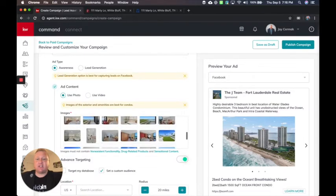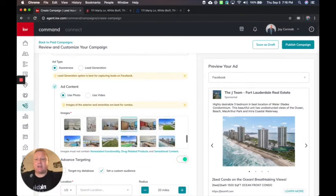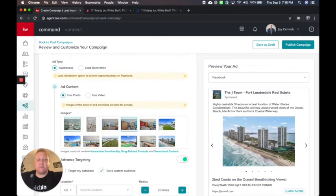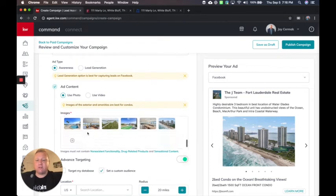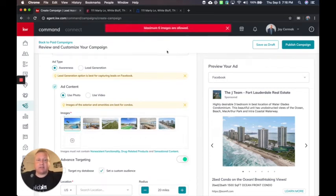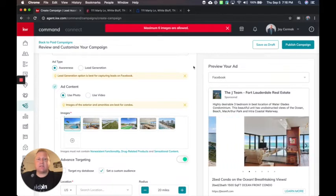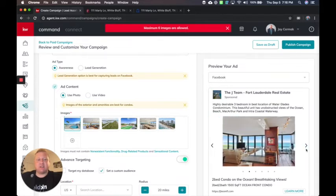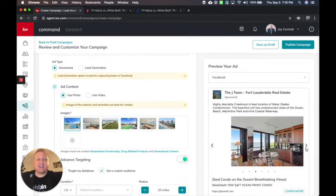I can grab maybe this image. I can grab a wonderful photo there. There's a picture of the kitchen. Maybe I want to show the bathroom, bedroom, pool and maybe the clubhouse.